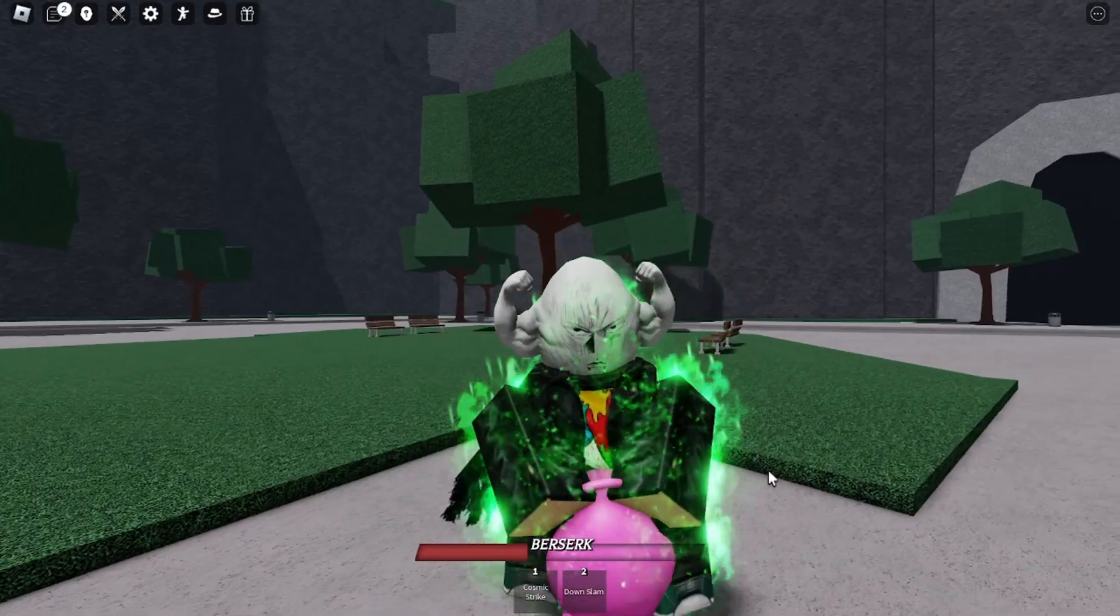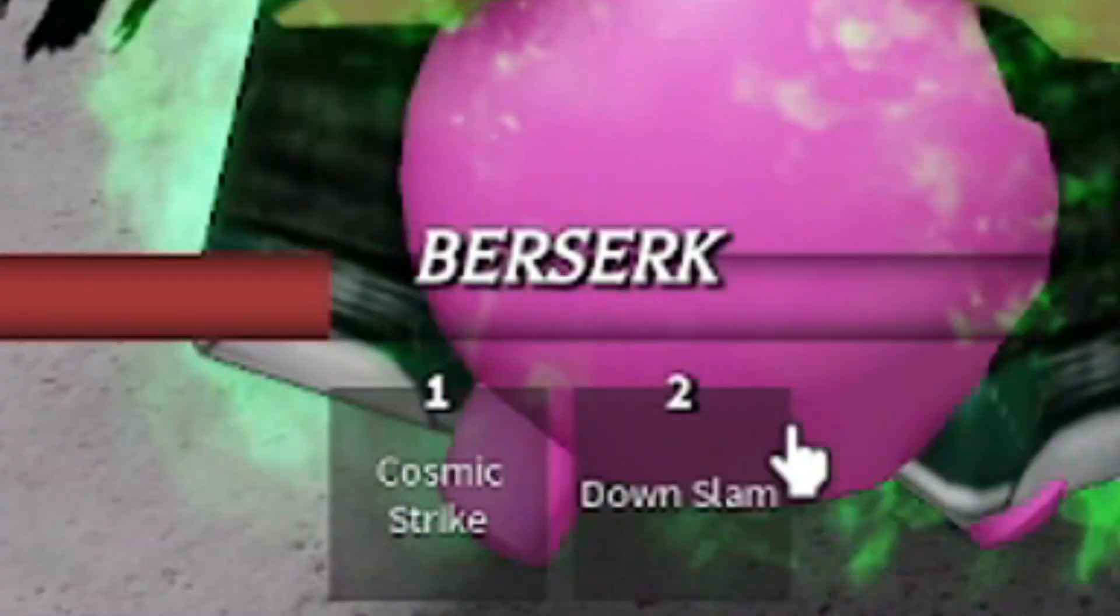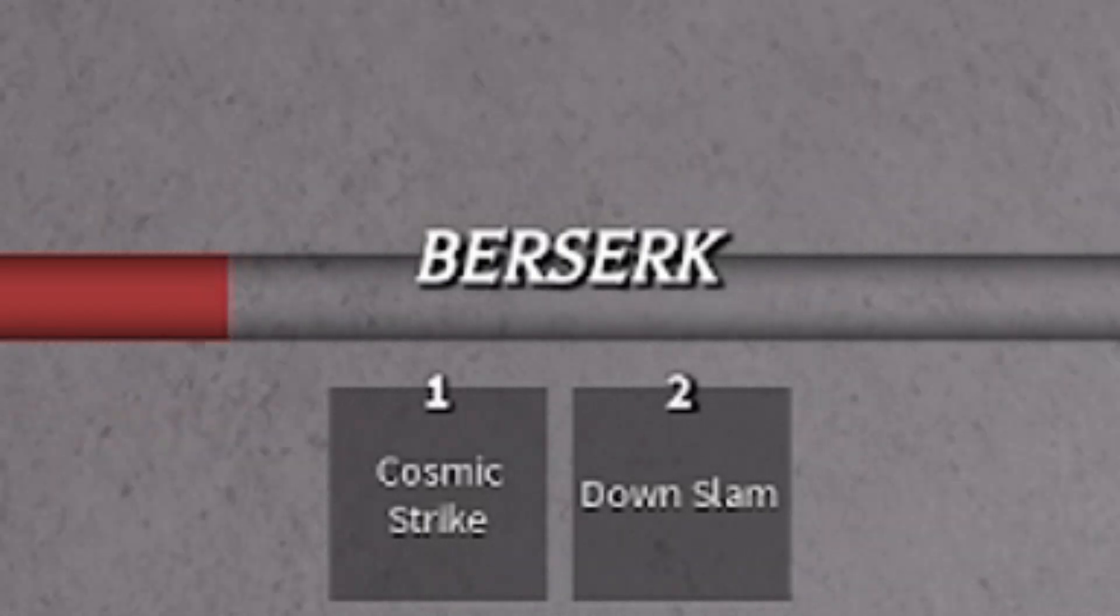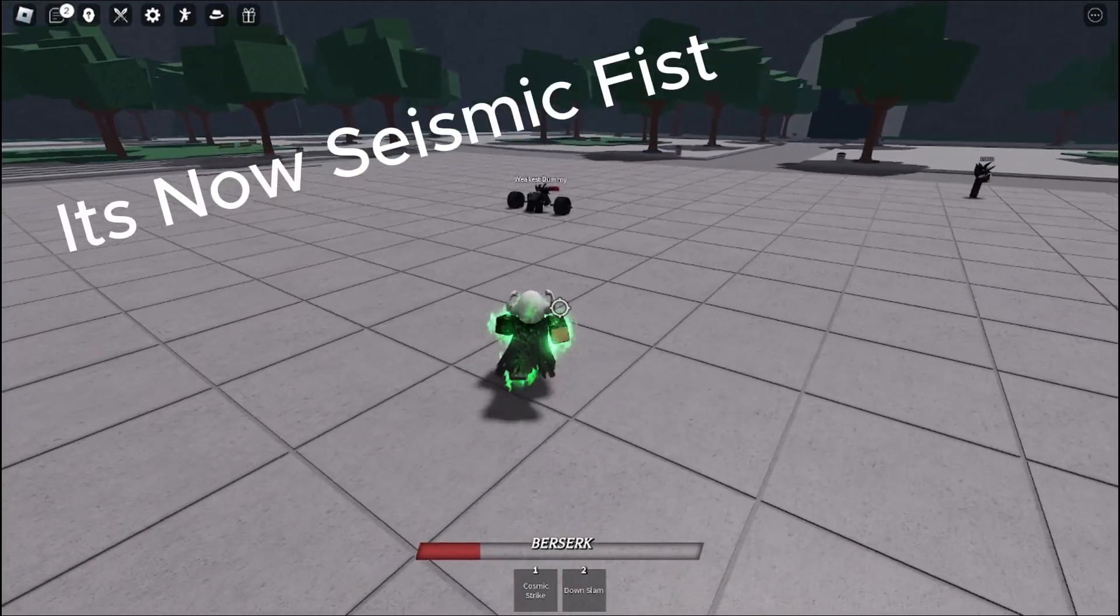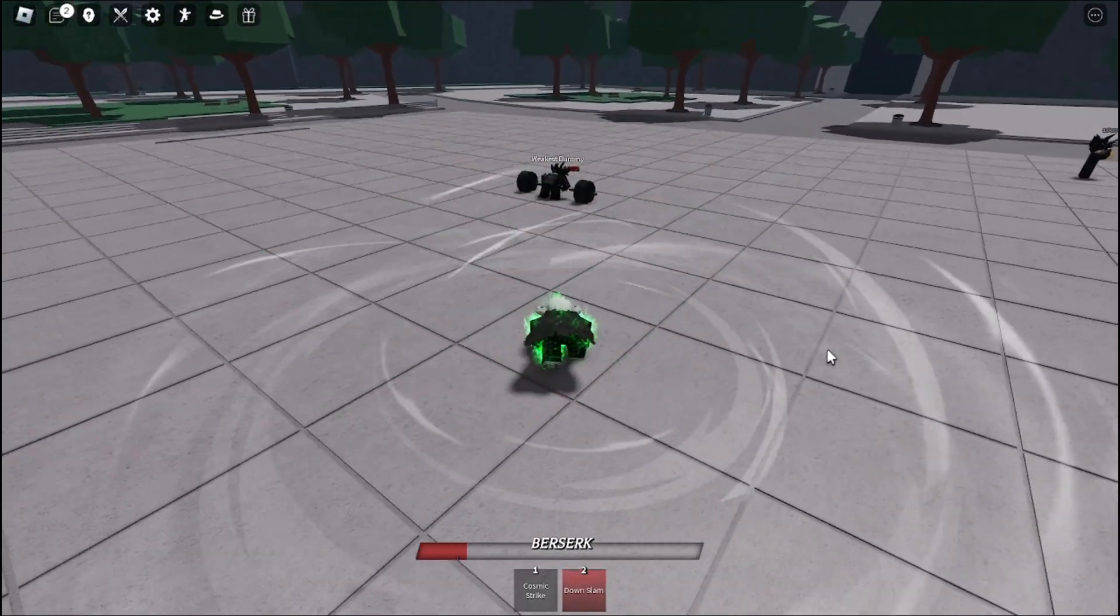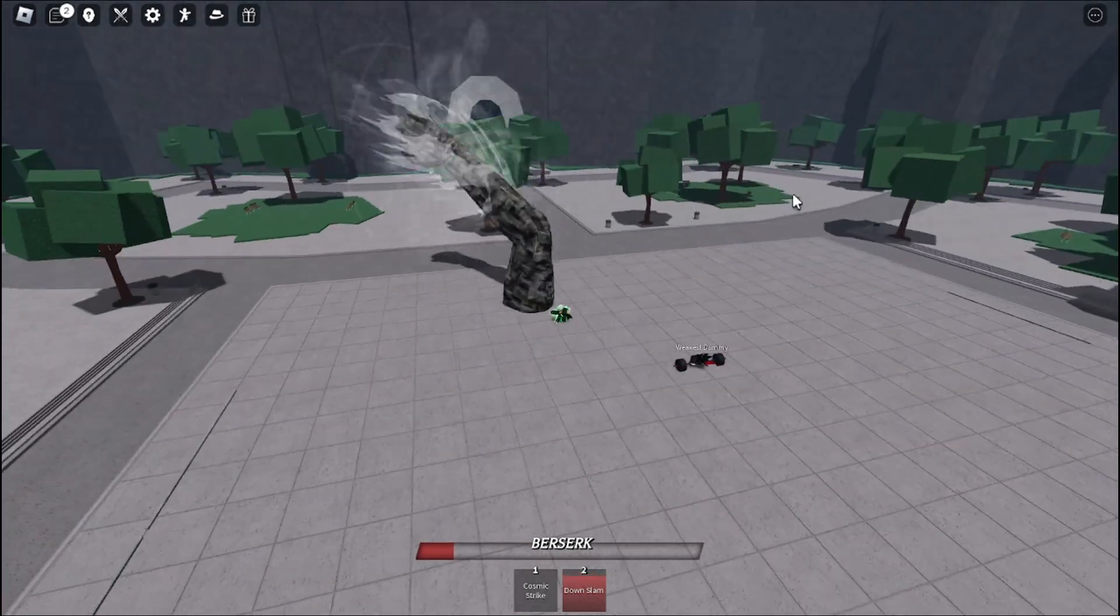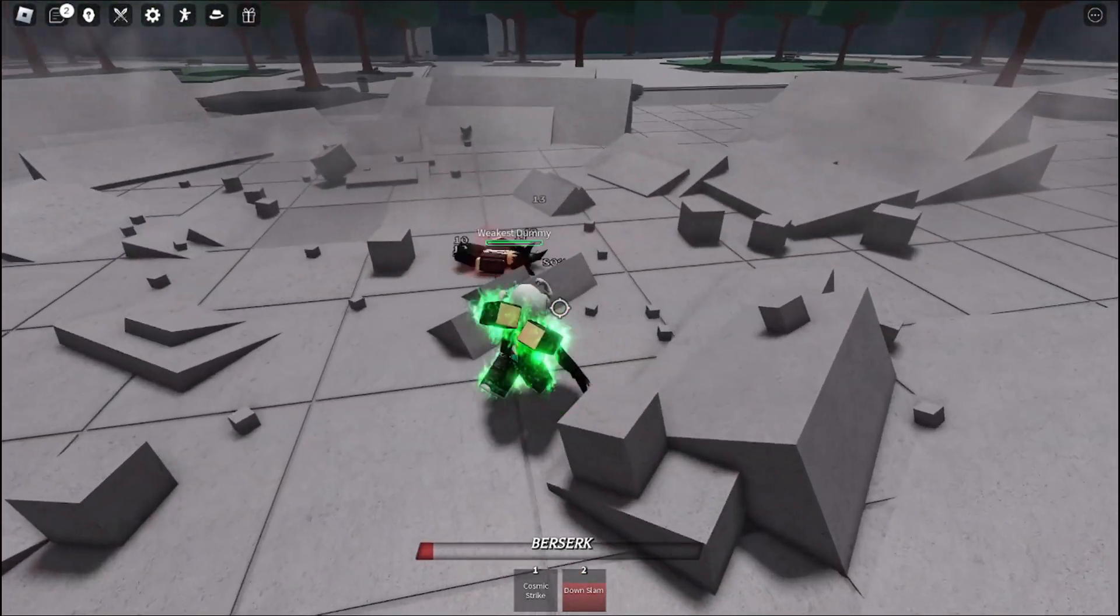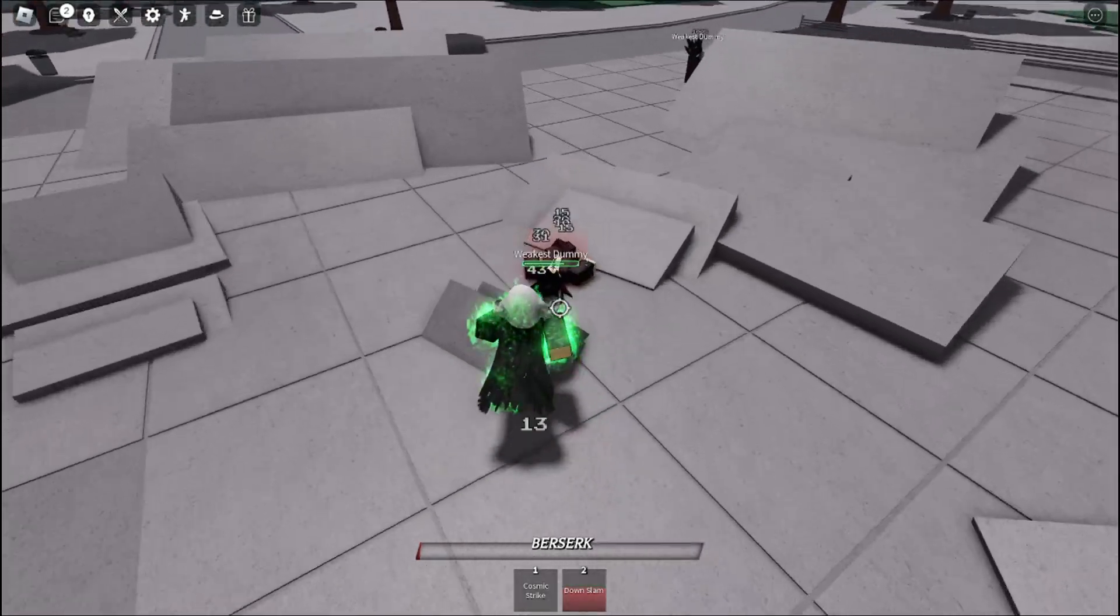Today Strongest Battlegrounds got a new update. If you see down here, Toshimaki's ult got a new move called Downslam. But what does it do? Let me actually downslam this scooter.